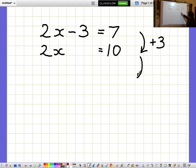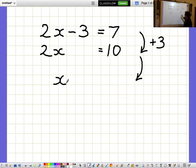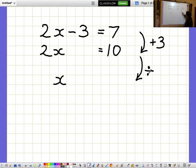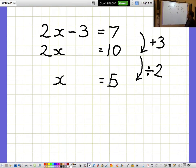But I don't want to know what 2x's are, I just want to know what 1x is on its own. So to get from 2x's to a single x, I divide both sides by 2. And when I divide both sides by 2, I get x equals 5.